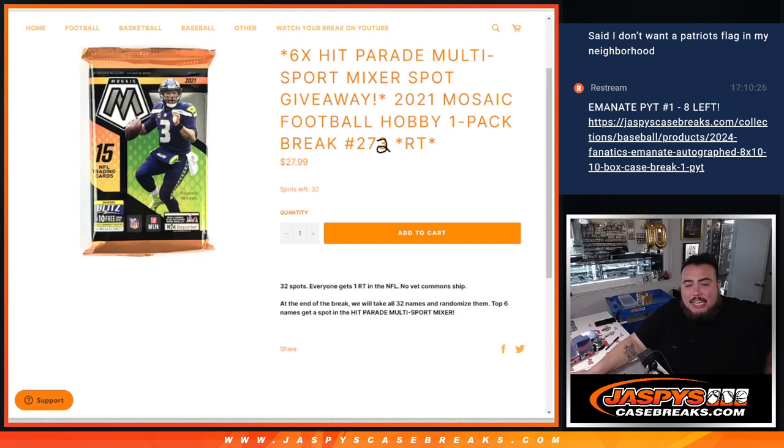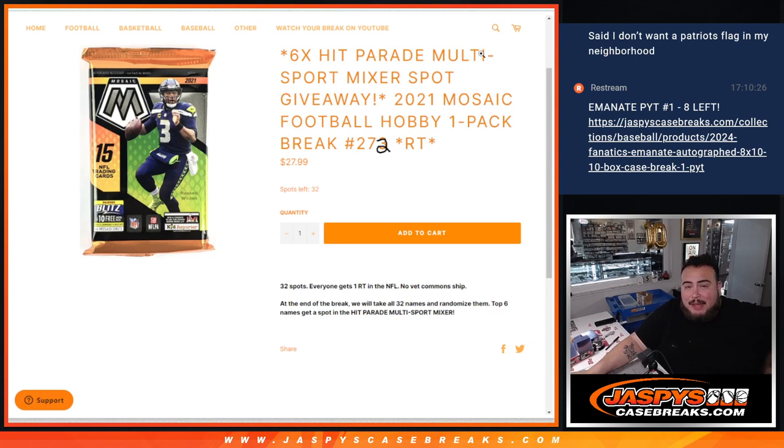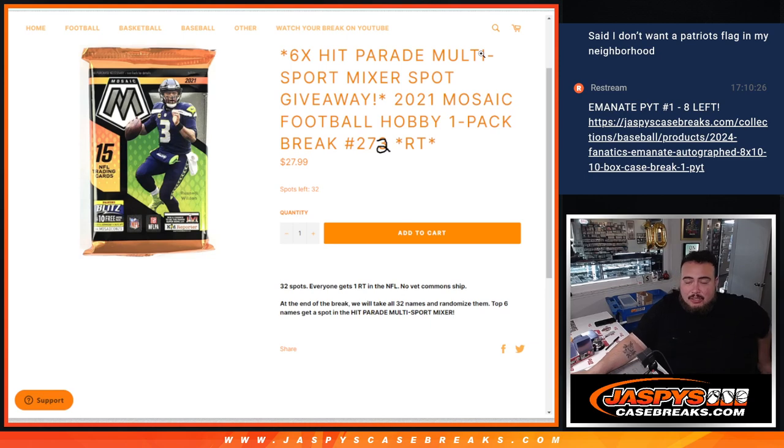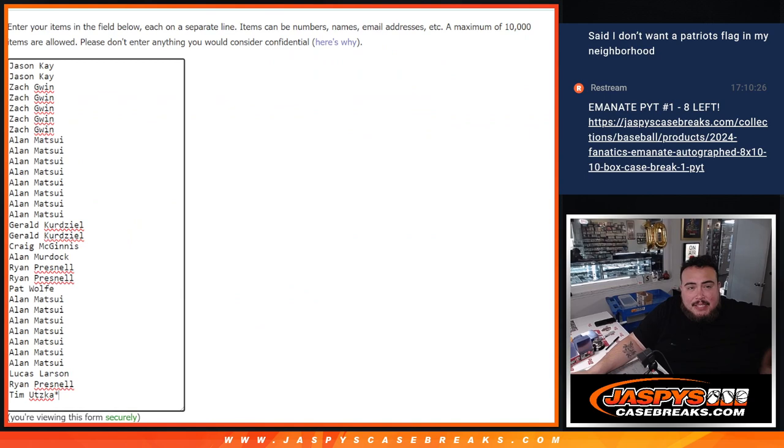What is up everybody, Jason here for jazbeescasebreaks.com. We just sold out this filler that's giving away six spots in the multi-sport Hit Parade mixer with this 2021 Mosaic Football hobby pack number 272. As you can see, 273 is on the website. First we do the break, then at the end we'll randomize the customer names.